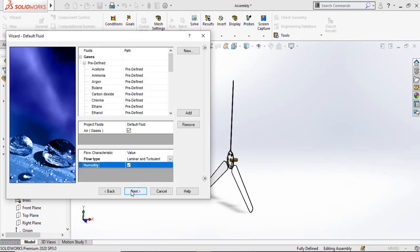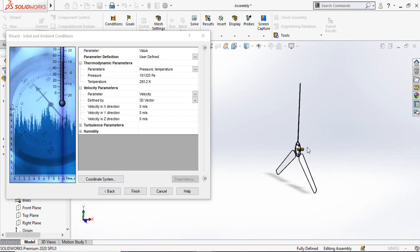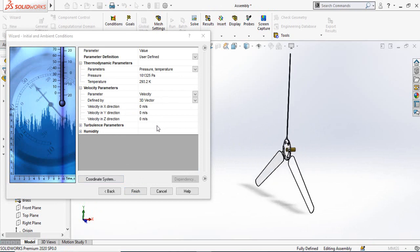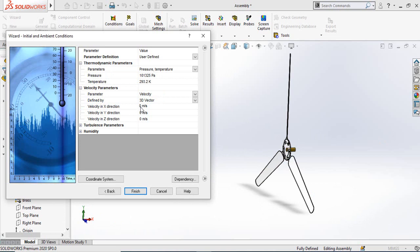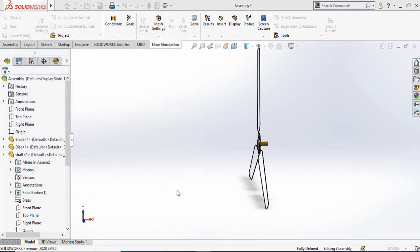You can select humidity if you want to apply it. Hit Next twice, and you will reach the initial conditions for our flow simulation. We are going to apply a velocity of 10 meters per second in the X direction. In the velocity field for the X axis, type 10 — you can see the arrow indicating the direction — then hit Finish.